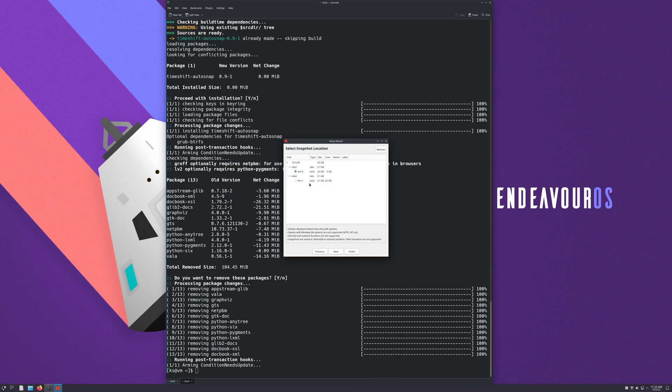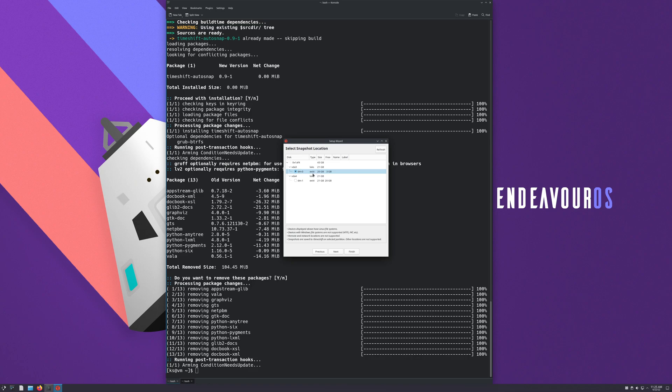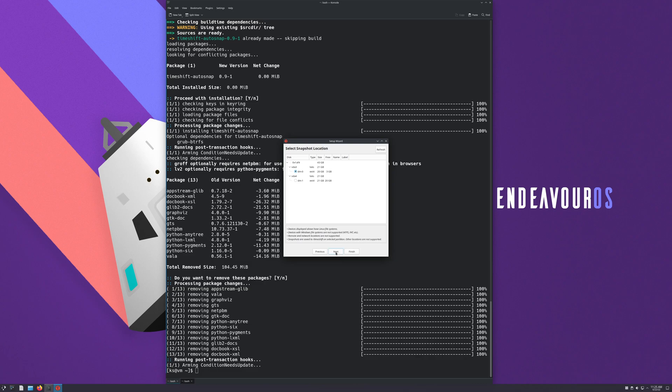And here I recommend that you use an external hard drive that is LUKS encrypted as well in ext4 format, and you choose that one to put your backups on. I don't have it since I'm on a VM, so I'm just going to choose the root folder here and we're going to go next.